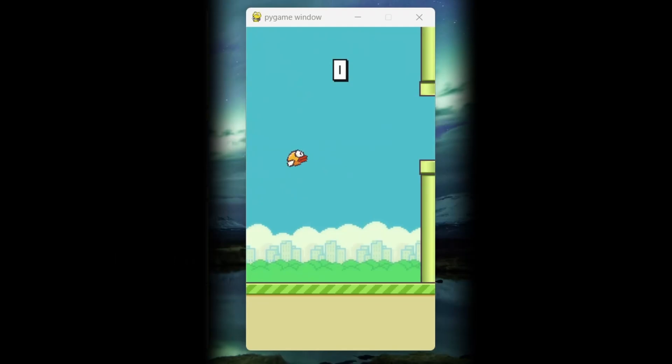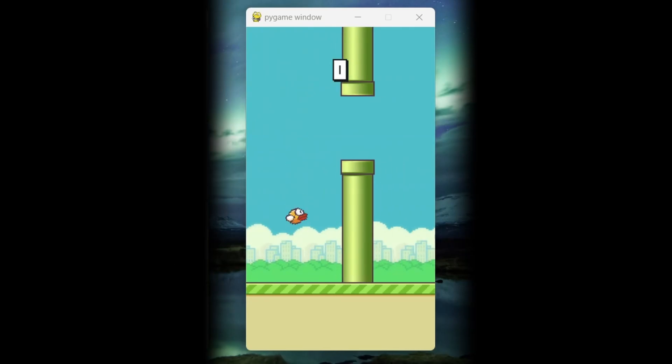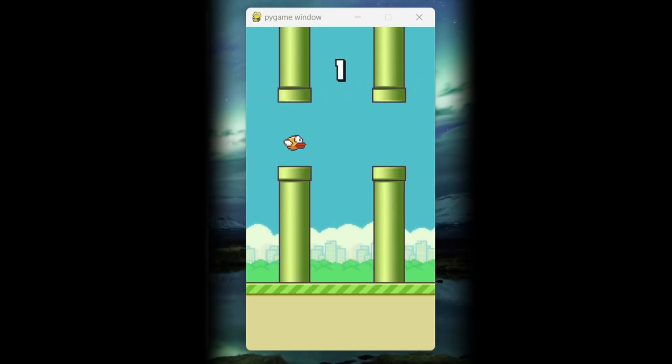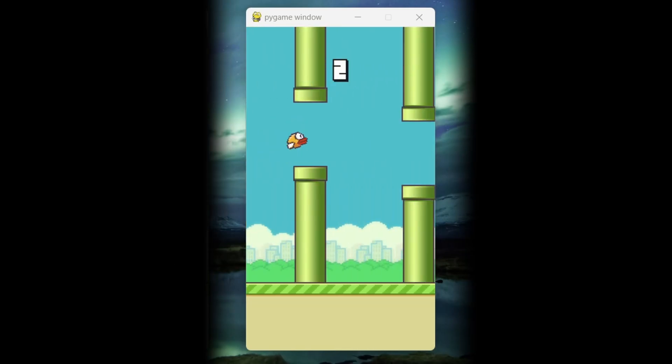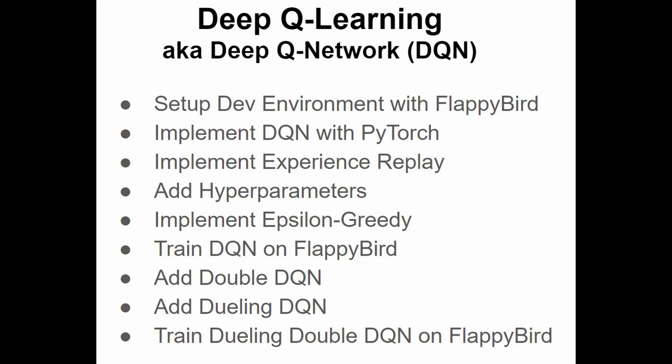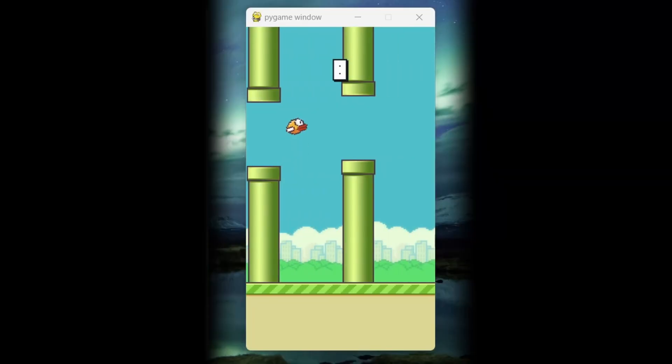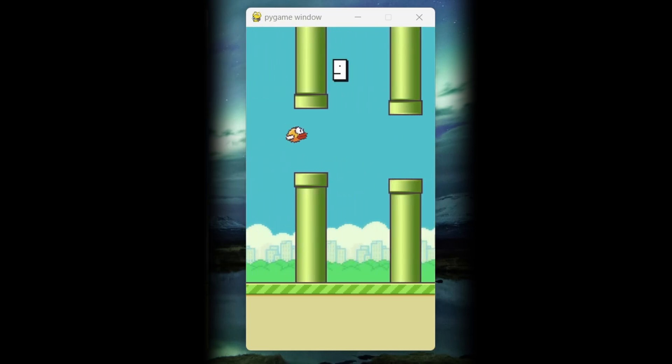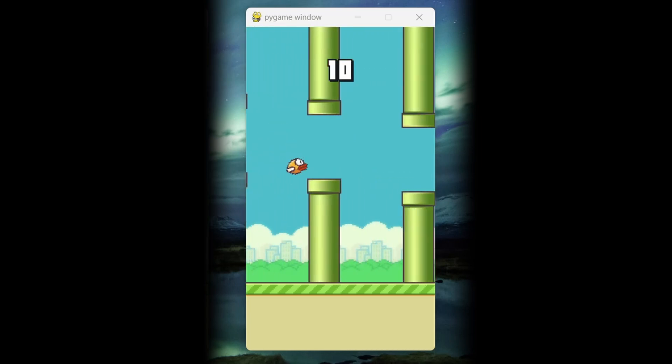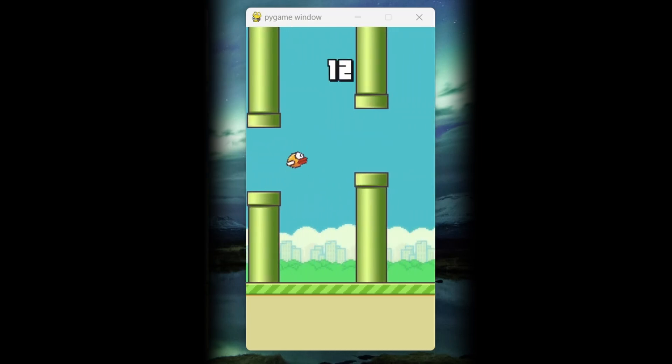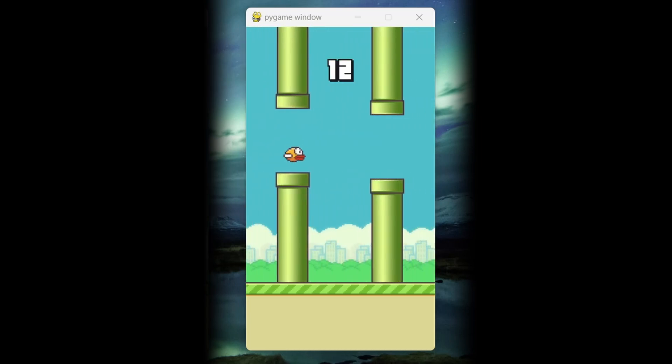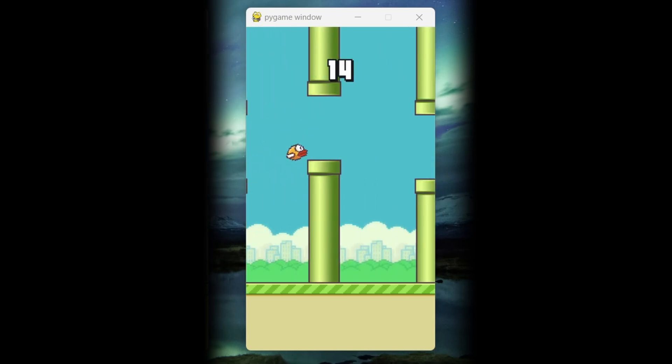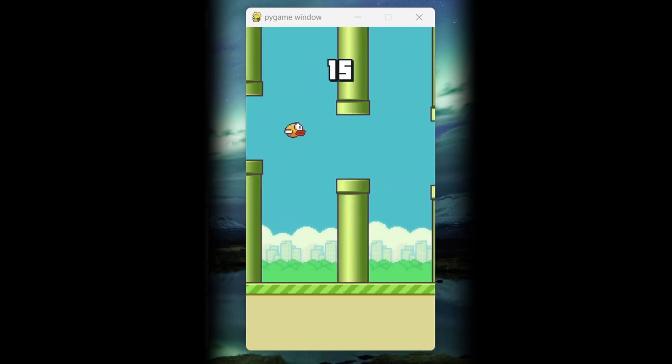In this video series, we're going to implement the DeepQ learning algorithm with PyTorch and then train Flappy Bird with it. I'll show you my whole process from beginning to end. Here are the tentative topics. I may add some topics or change up the order. In this video, let's get our dev environment set up and get Flappy Bird installed. Don't forget to subscribe and get notified when the next video becomes available.